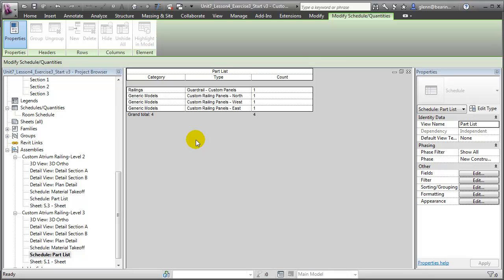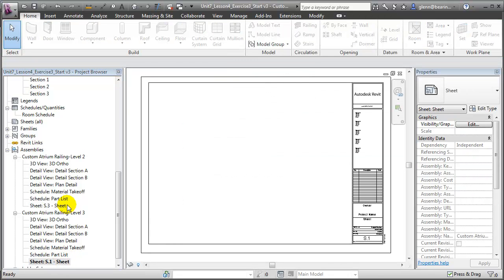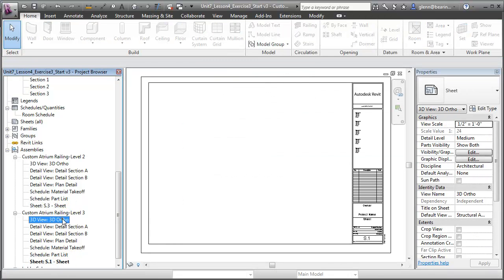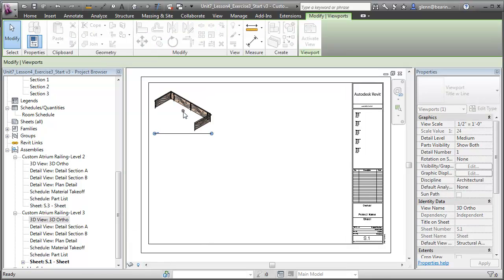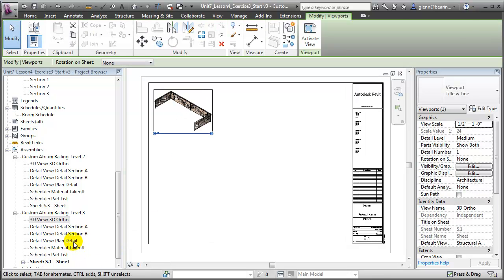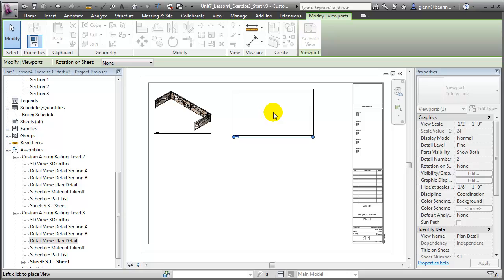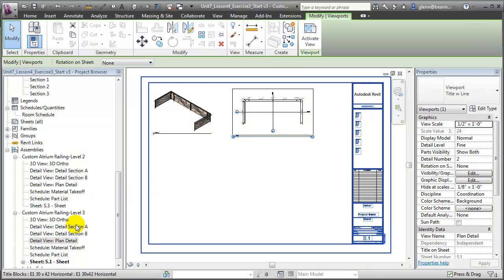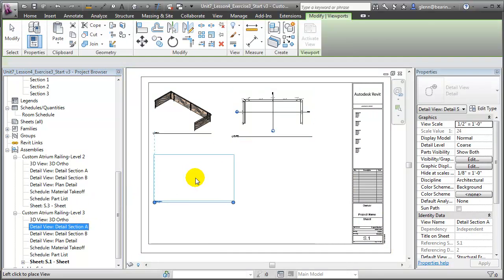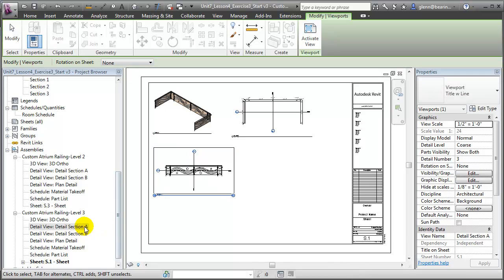Depending upon the fabrication process that will be used, we could add these views directly to a sheet — for example, pulling in the ortho view, the plan view, and some of the section views to explain to the fabricator what we have in mind.